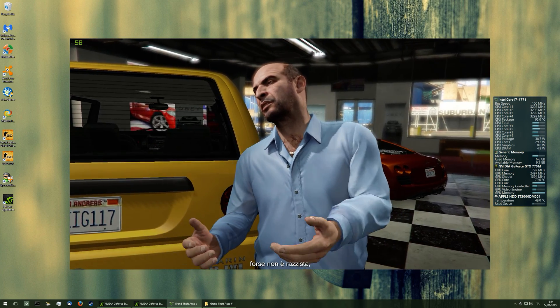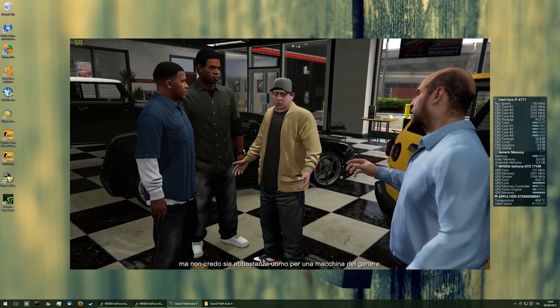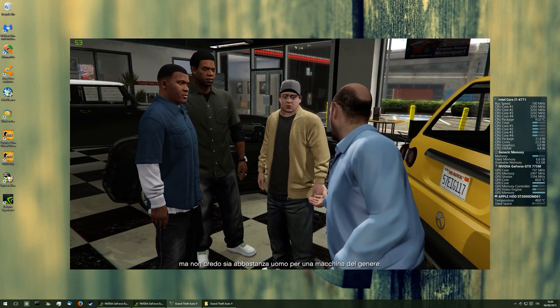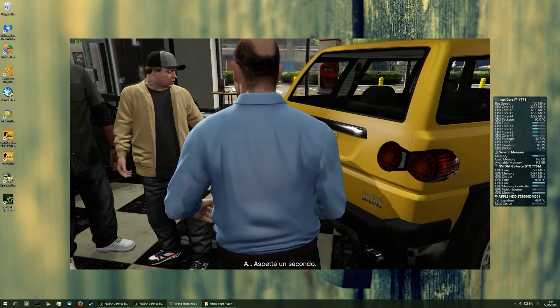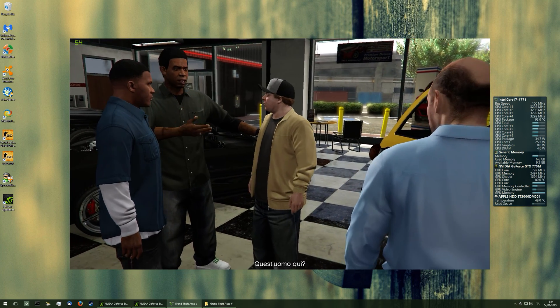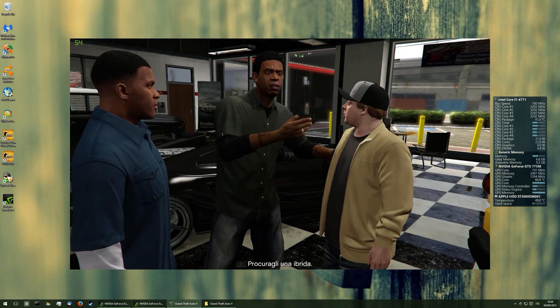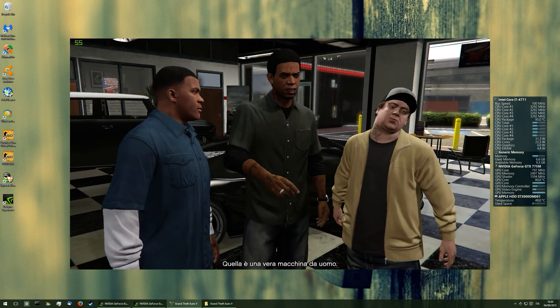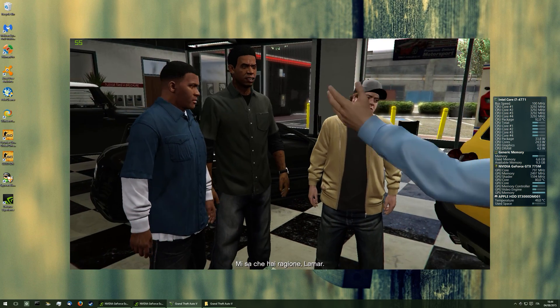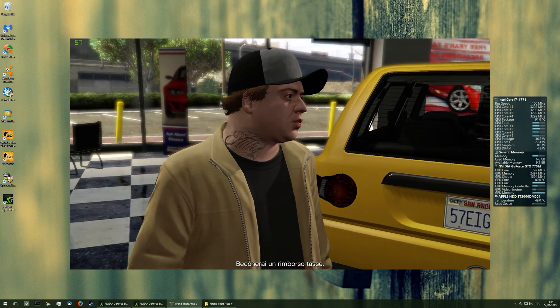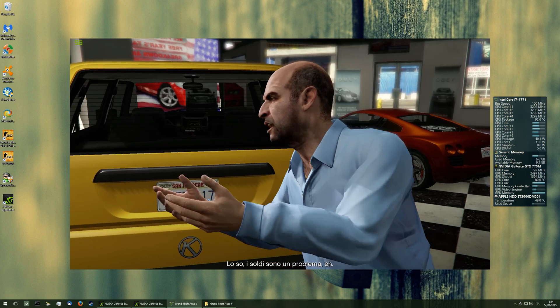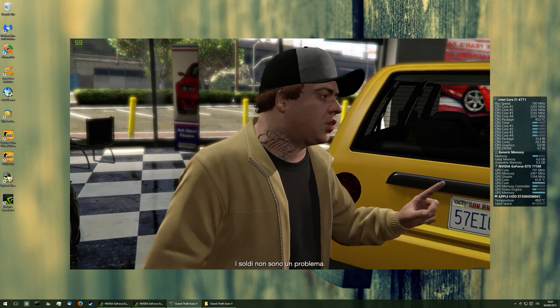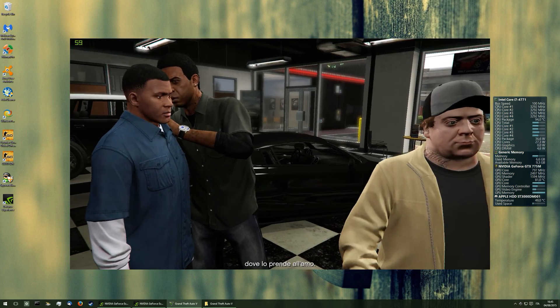But seriously, maybe he's not a racist. But I don't think that he is man enough for a car like this. Wait a second. This guy right here, him? Get him a hybrid. That's a real man's car. I think you are right, Lamar. You get a tax rebate. I understand. Money is an issue, eh? Money isn't an issue. This is the best part.